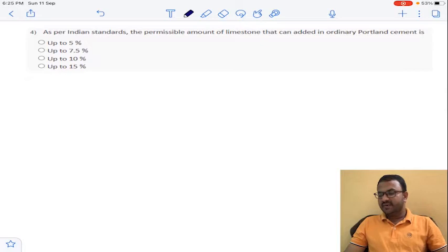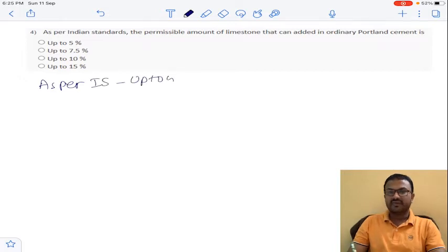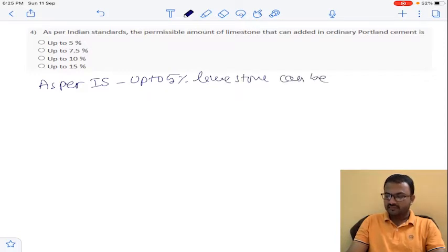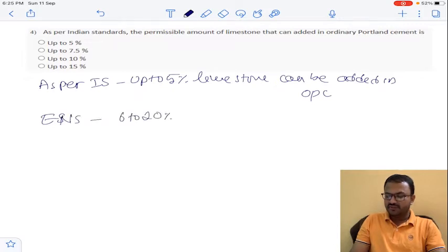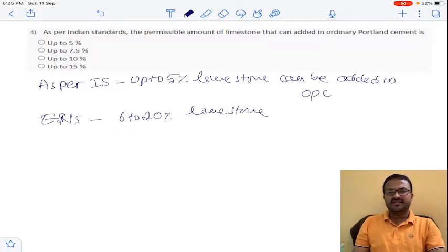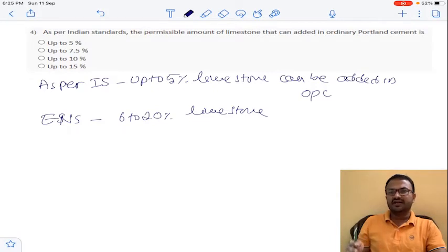Question 4: as per Indian standards, the permissible amount of limestone that can be added in ordinary Portland cement is up to 5%. Coming to European standards, 6 to 20% of limestone can be added in ordinary Portland cement. This process can reduce the liberation of carbon dioxide — by mixing limestone up to 20% in OPC, the amount of CO₂ liberation can be greatly reduced. So option A for question number 4.